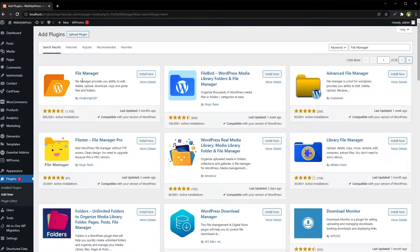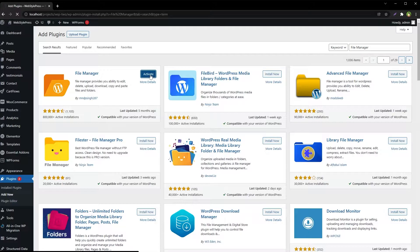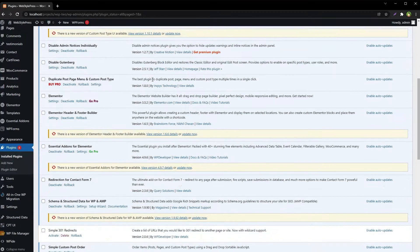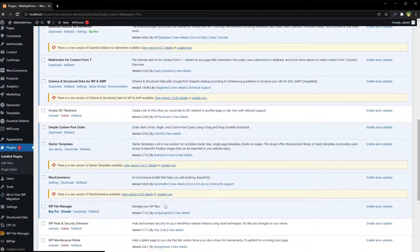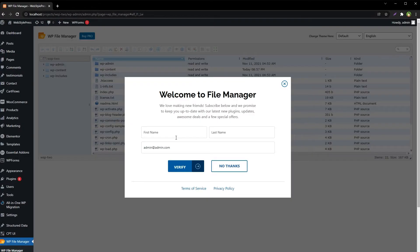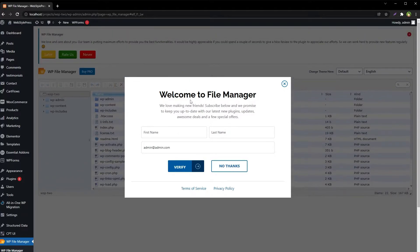We will try this File Manager — install now, activate File Manager for WordPress. Then here at the end we've got File Manager. Go to WP File Manager and we are greeted with this screen.